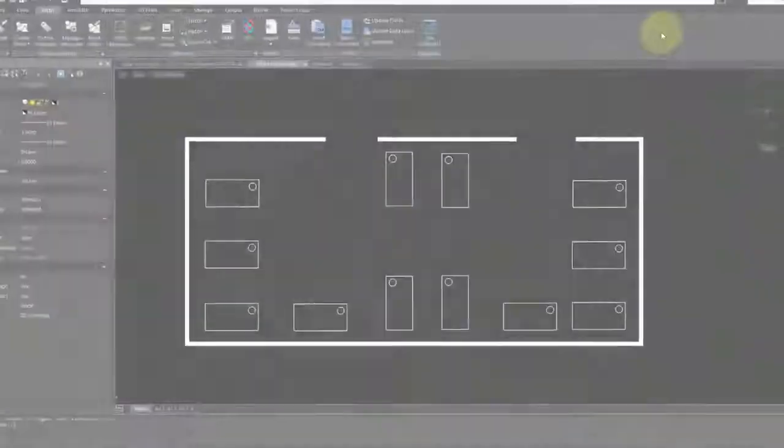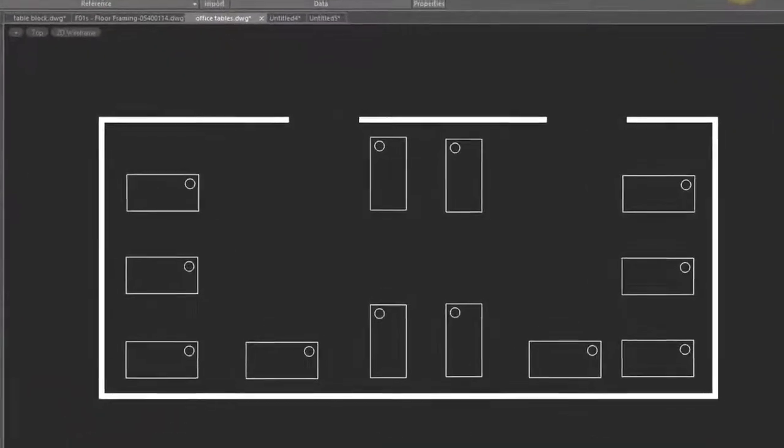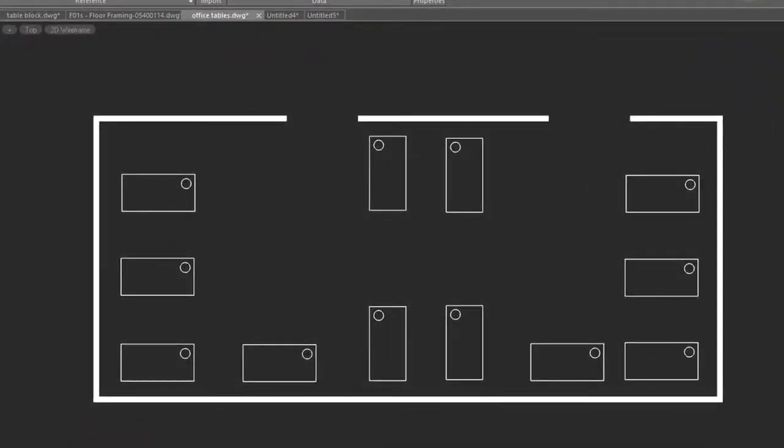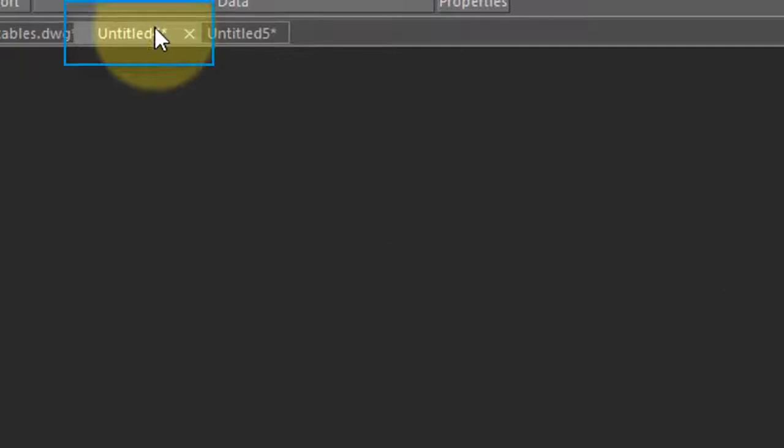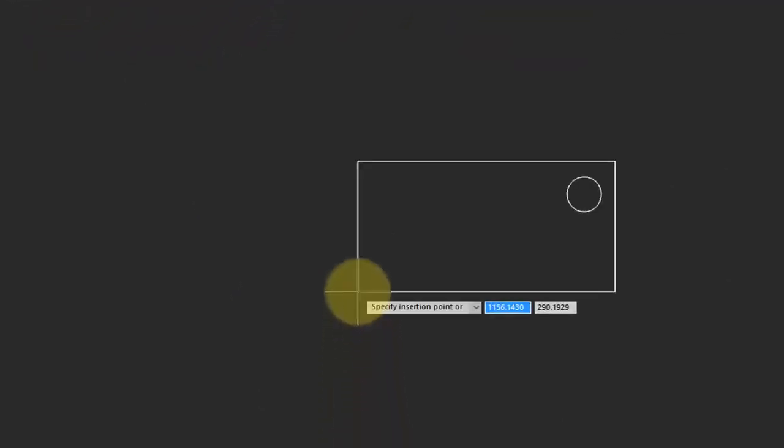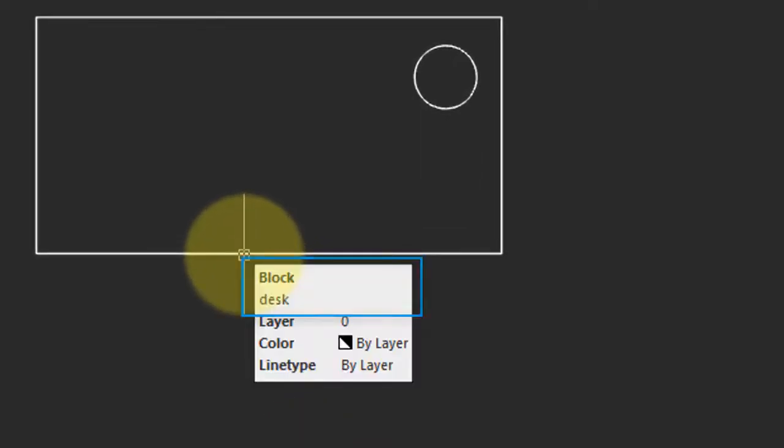Now that you've drawn a block in one drawing, you'll probably want to use it in other drawings. Easiest way to do that is to select the block, press Ctrl-C to copy it to the clipboard, switch to another drawing, and then press Ctrl-V to paste it in the other drawing. As you can see, it remains a block.